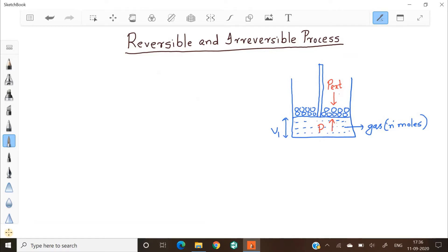So we have two pressures: one is the internal pressure of the gas trying to push the piston outwards, and the other is the pressure exerted by the weights downwards, which is P external. These two pressures should be equal in order to keep the piston in place — that is, P external should be equal to P. This means the gas cannot be expanded or compressed.